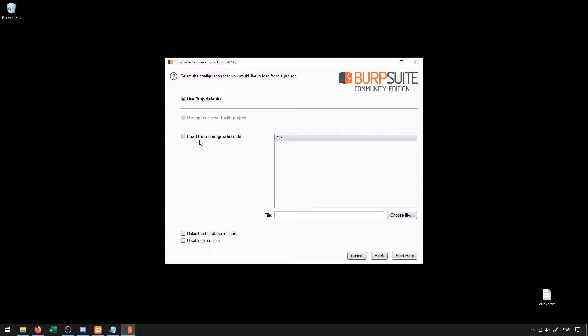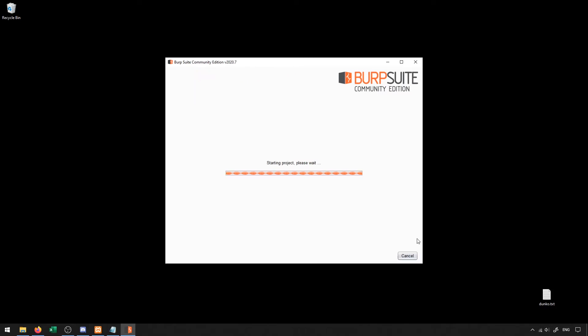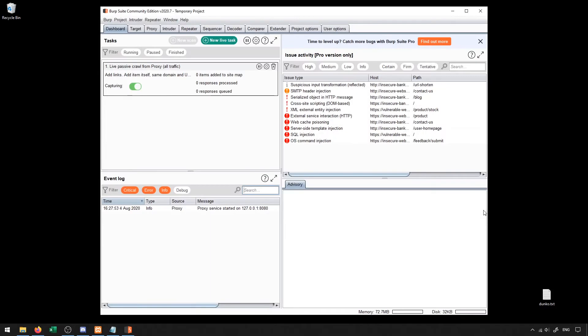That way, you don't have to continually re-enter the proxy server information every single time or whatever configurations need to be changed each time. In our instance, we'll go ahead and use the defaults and start up Burp.